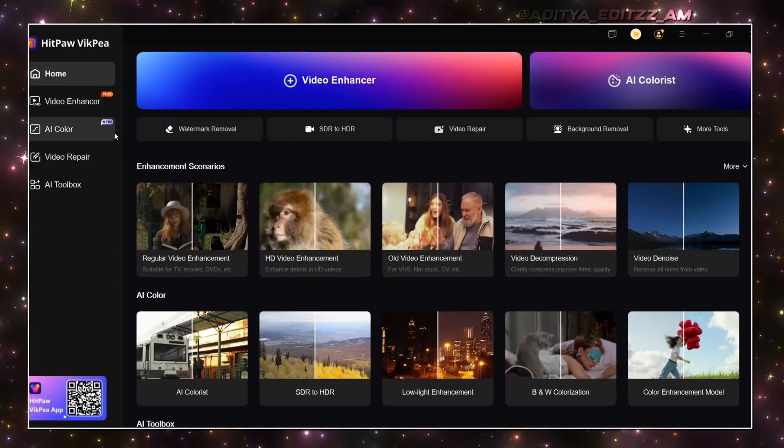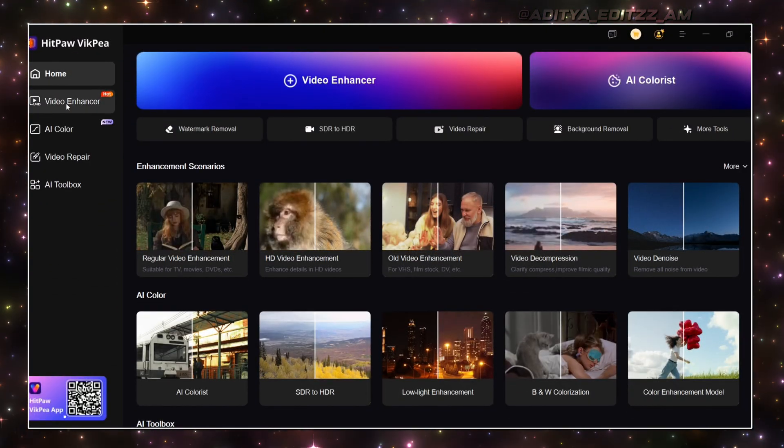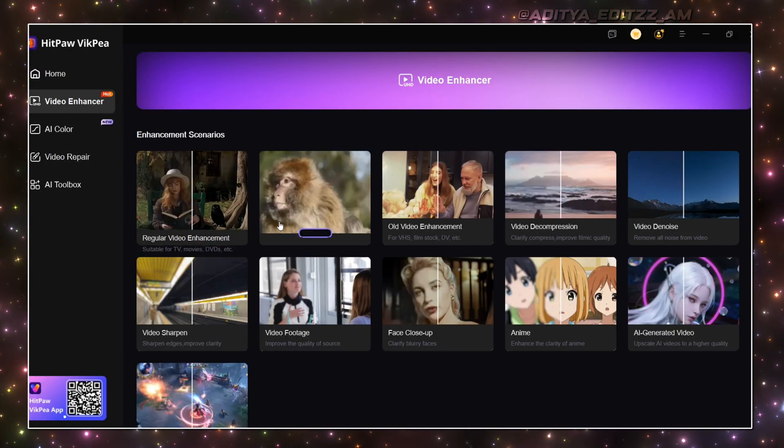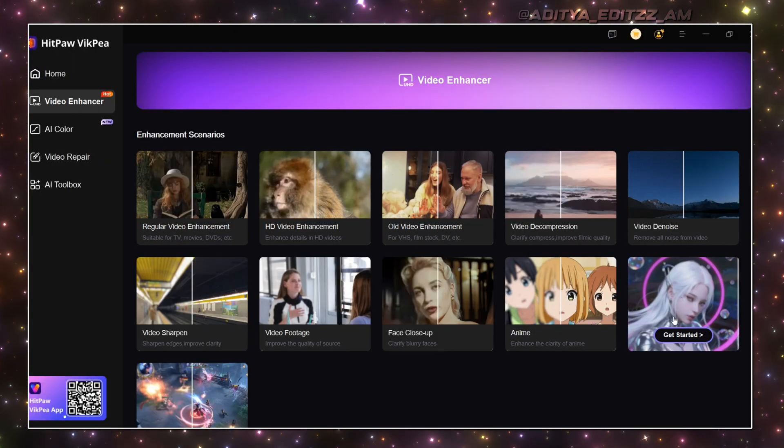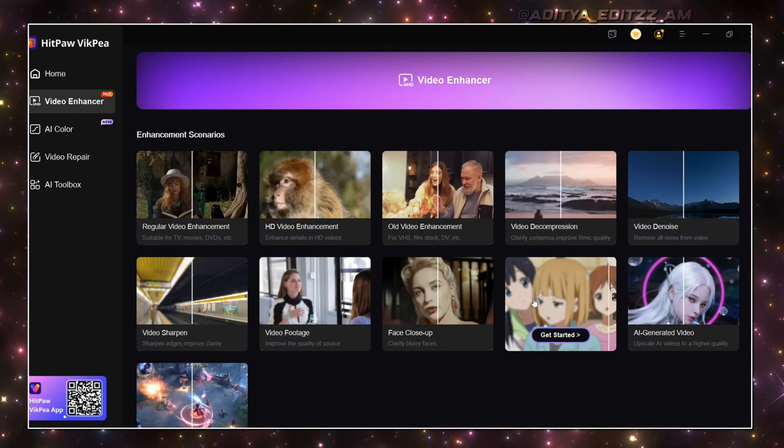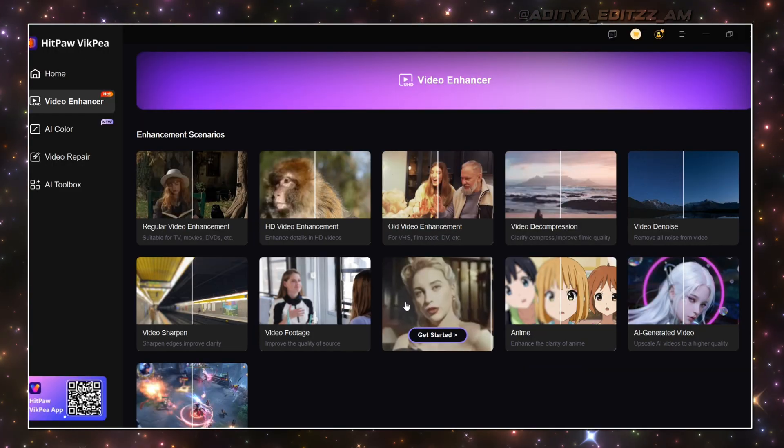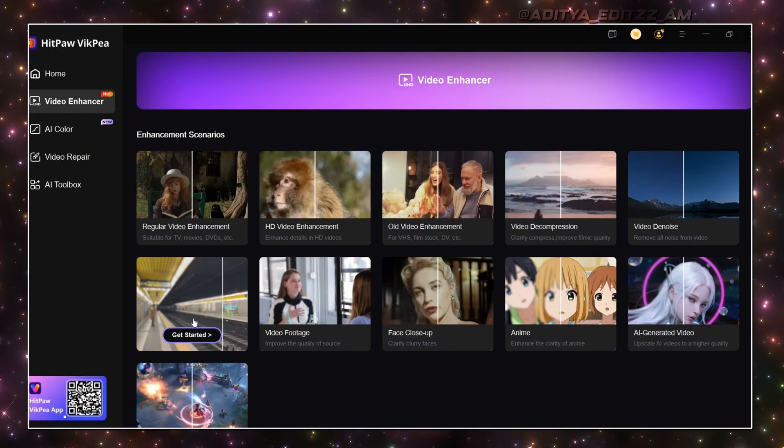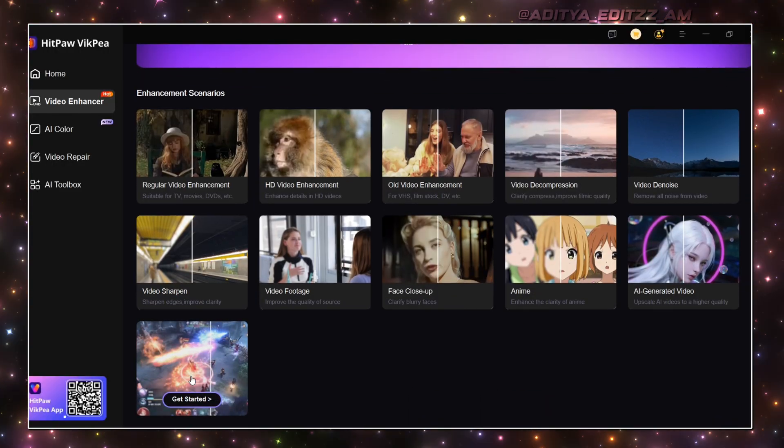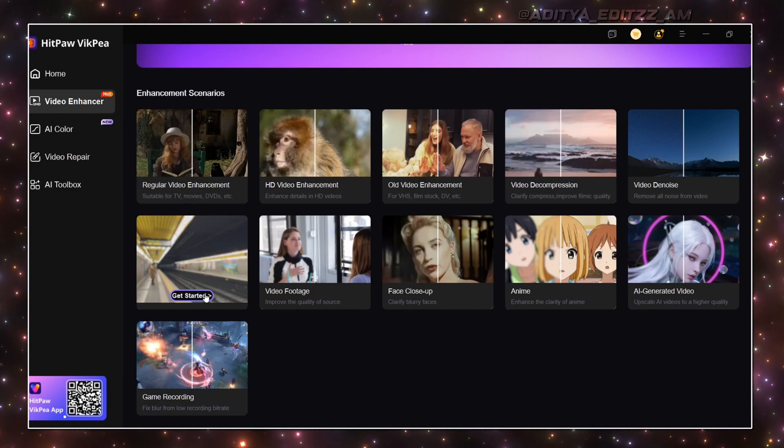The name of the app is HitPaw VikPea. This app has so many effects like 4K quality upscale, video denoise, video enhancement, face close-ups, and you can even enhance the quality of anime clips also if you're an anime editor.